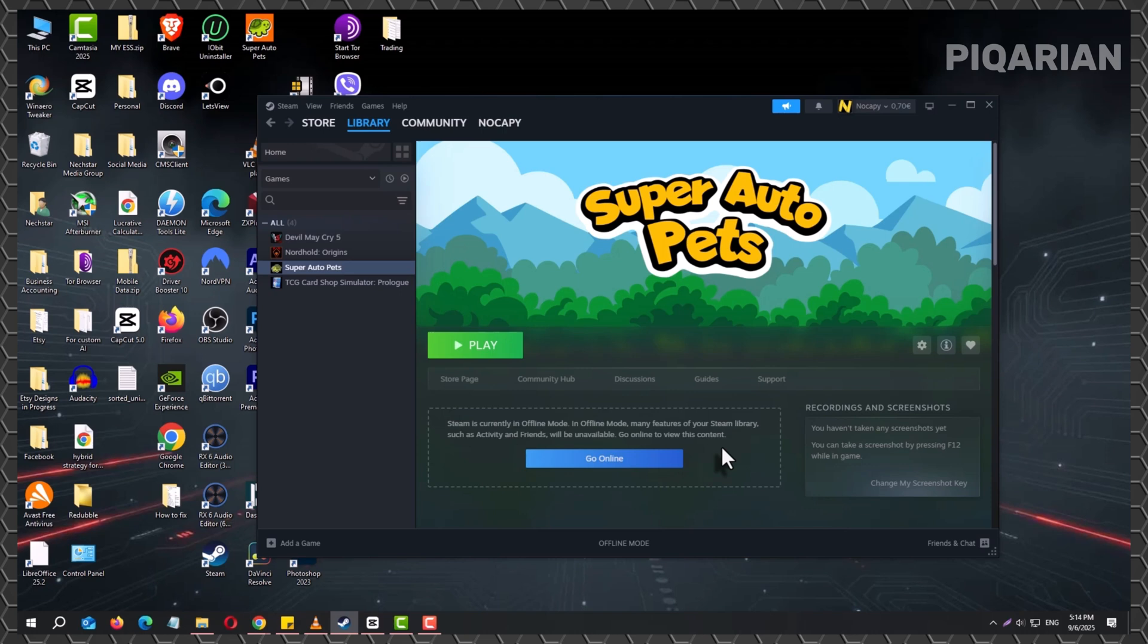With this simple process, you're no longer tied to an internet signal. Whether you're on a plane, staying somewhere with spotty service, or just want to disconnect for a while, Steam's offline mode gives you control over when and where you play. And once you've seen it in action, you'll wonder why you didn't start using it sooner.